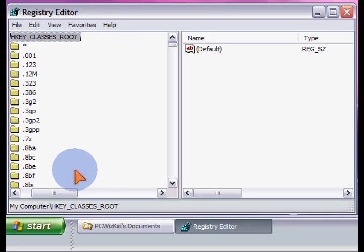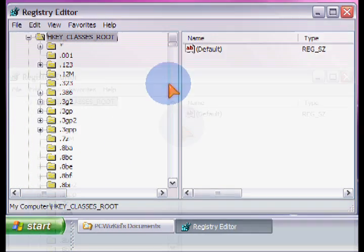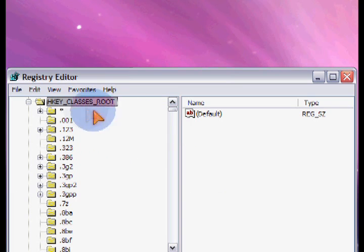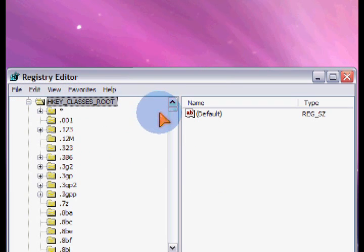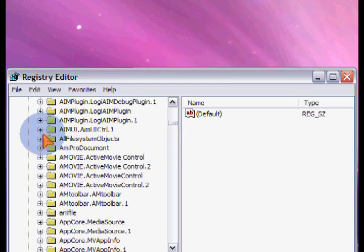And then once the registry editor opens up, you want to expand and navigate all the way down to the following area where you can enter these two new keys. Pause the screen so you've got this and navigate to this section.